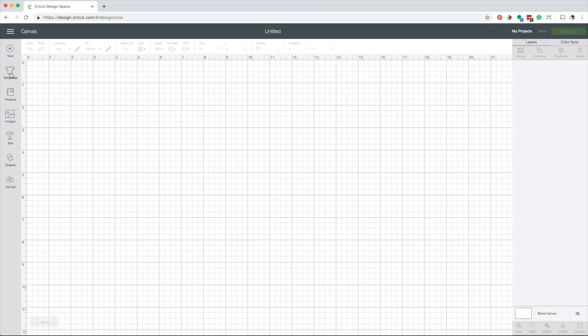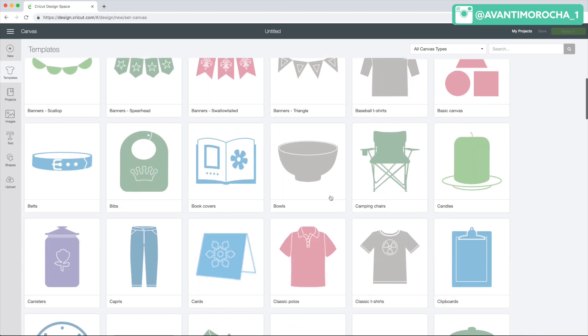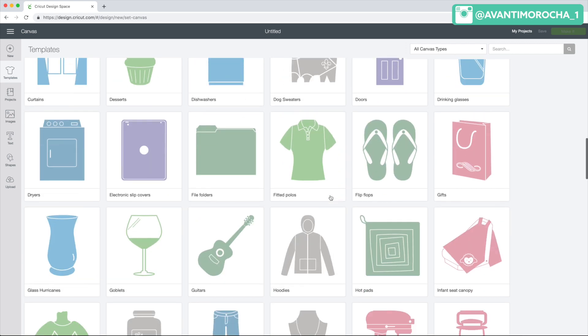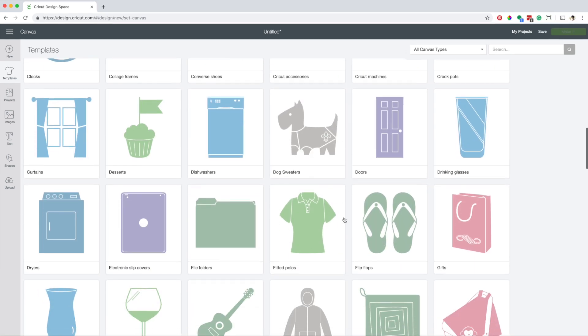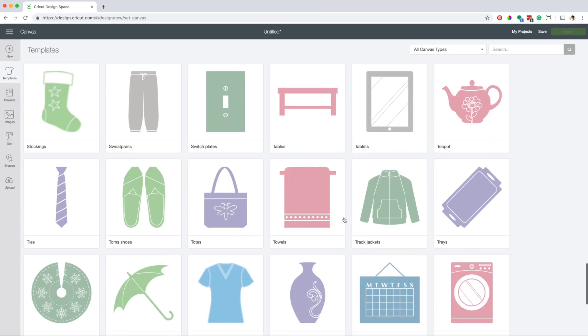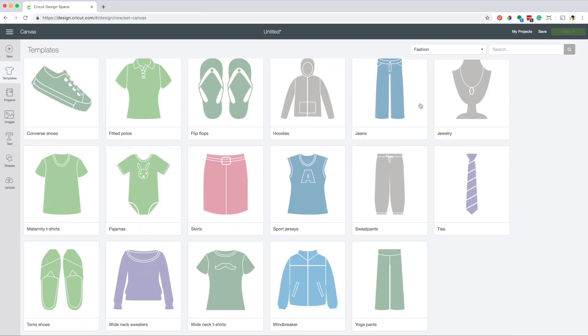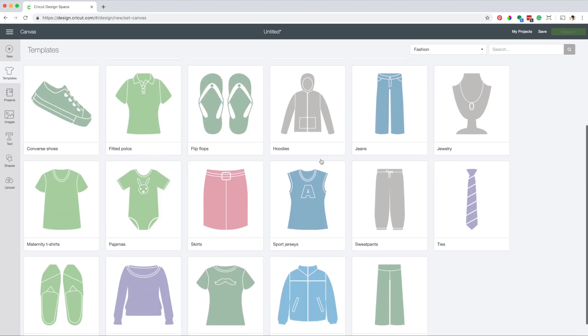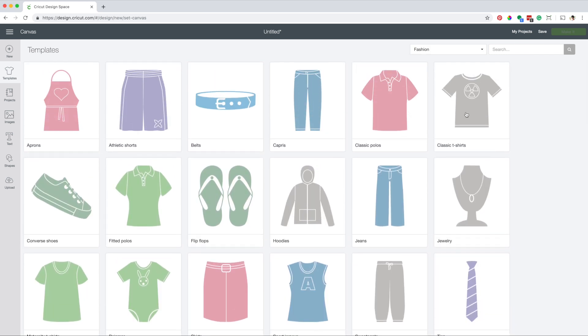The template tool helps you to visualize your final project, with it you can adjust the size until you are happy with the results. As you can see there is a large variety to choose from. I'm going to select one based on the categories. Go to fashion. The template I use the most is the classic t-shirts.